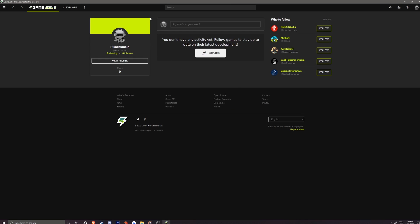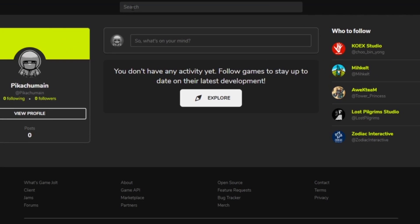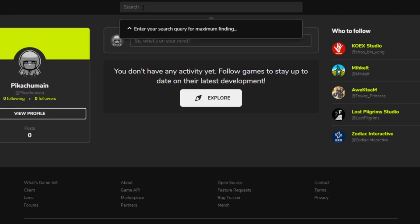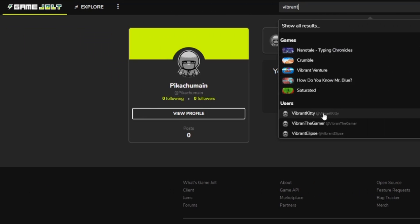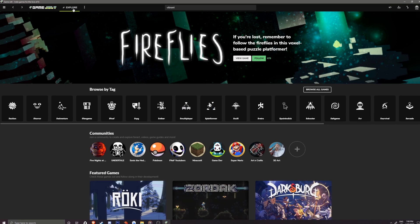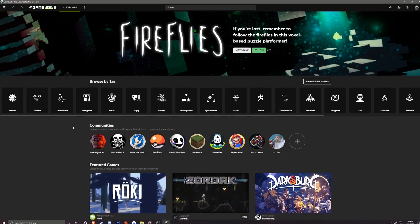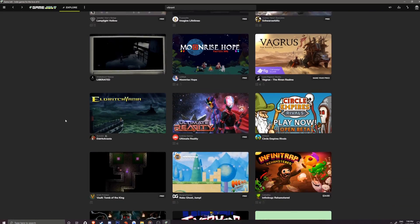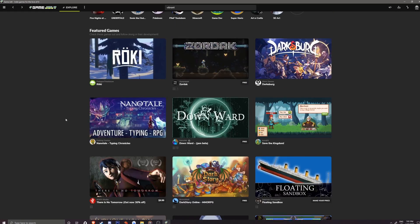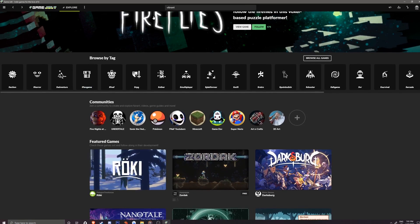At the top of the client, you can find the search bar similar to the website. Typing in a specific game or letter will bring up results. Explore brings you to the front page where you can browse through the many games available. So, let's find a game to install.